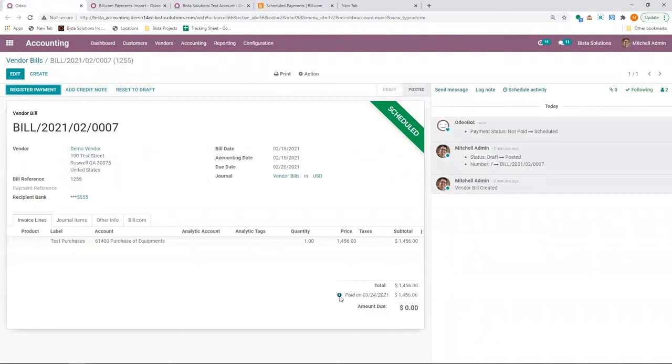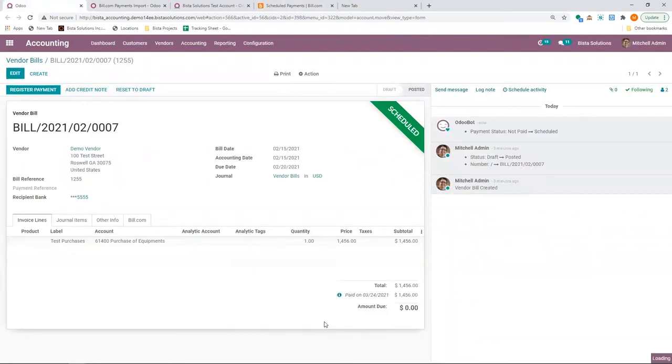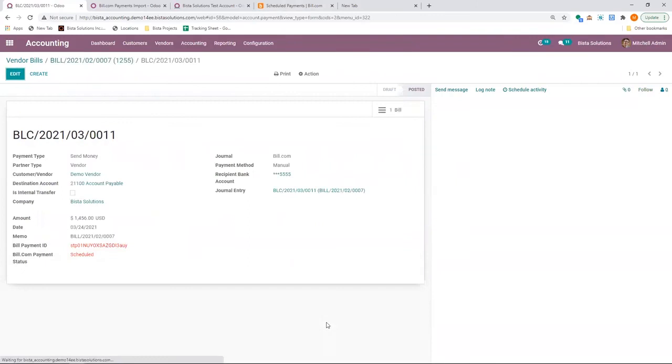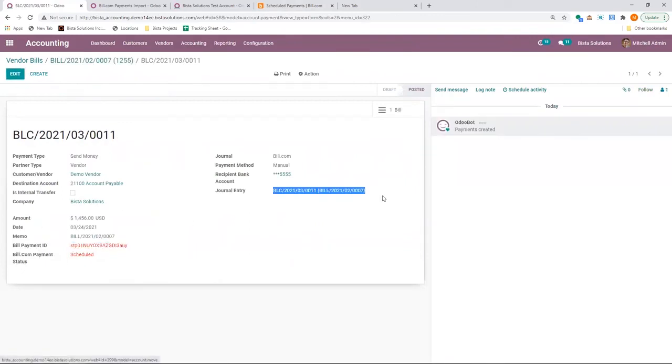the same scheduler will import that information and change this to in payment status. I can go to the payment. And I can see the bill.payment ID. I can see the journal entry, and I can see the status.